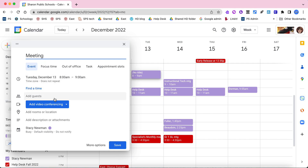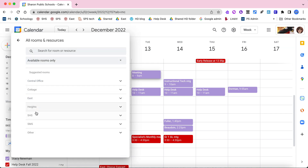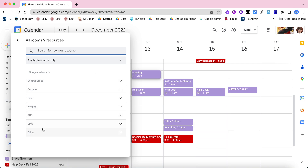Then go down to where it says 'Add rooms or locations.' Of course you might also be adding guests and things like that, but click 'Add rooms.' When you go into this area you'll see the different schools.